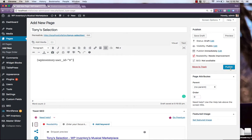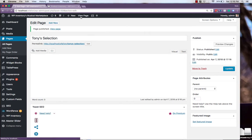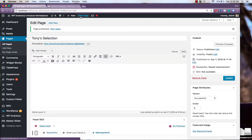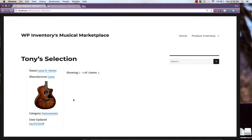And if we publish the page and view it, we'll see Tony's selection and only Tony's item appearing here.